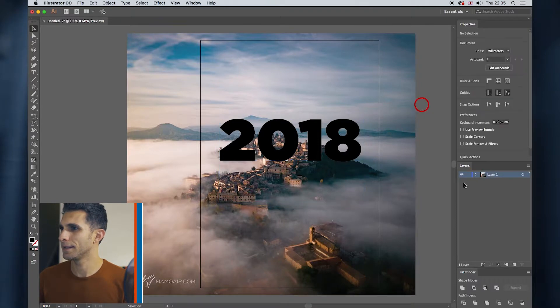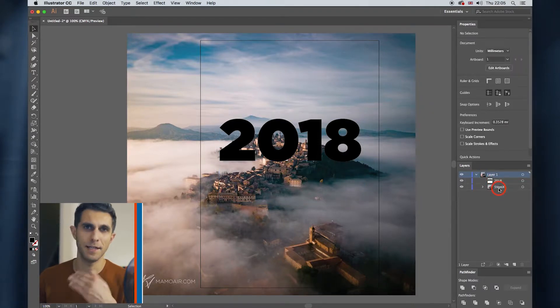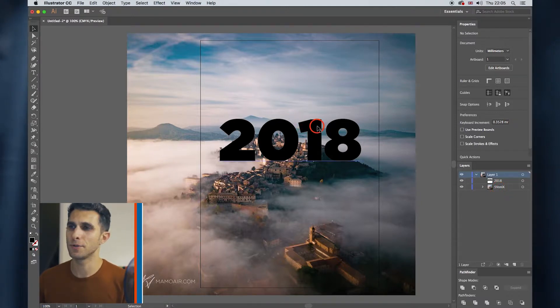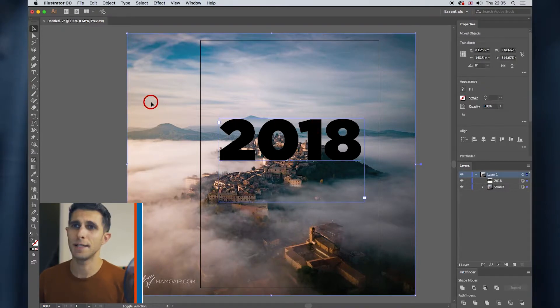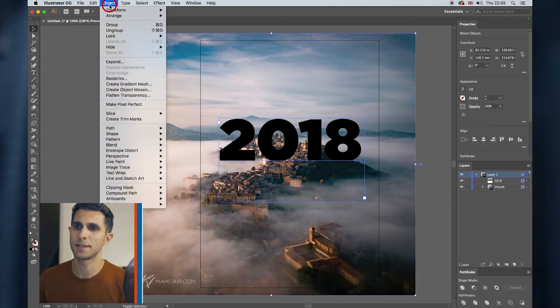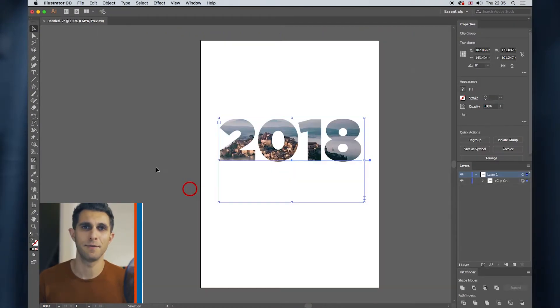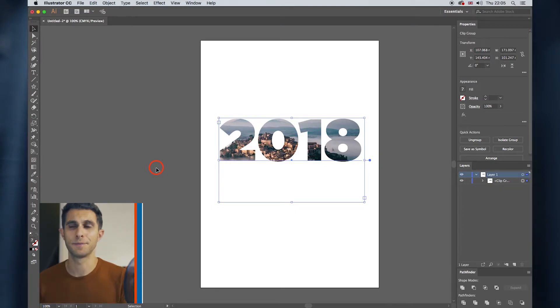And this is my main layer. Make sure your image is underneath your text. So what do you want to do? Select your text, hold Shift and select your image underneath. Go to the menu, Objects, Clipping Mask, Make. There you have it. That's your text filled with your photo.